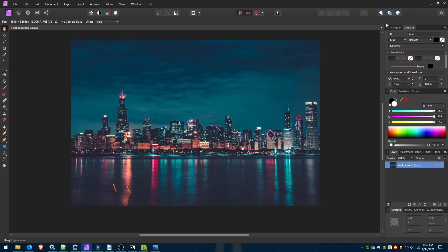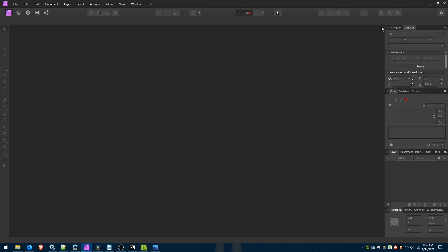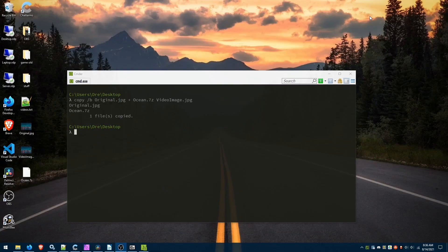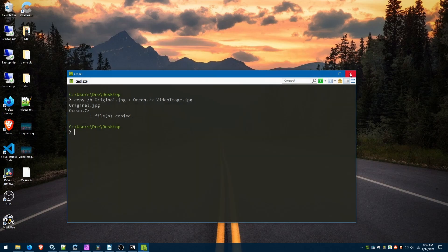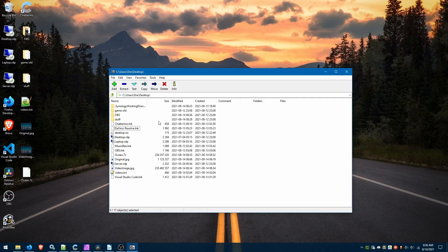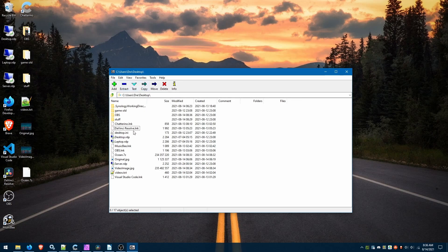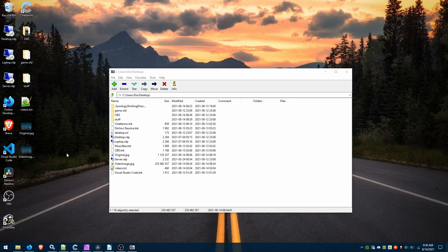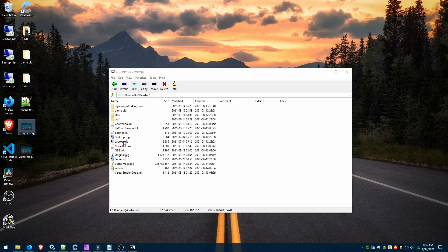Now let's go ahead and extract the data from this image. We can close the command line, we won't need it for this. I'll go back to 7-zip manager and we'll look for our video image jpeg file. So we have our original image and our hacked image of 224 megs.